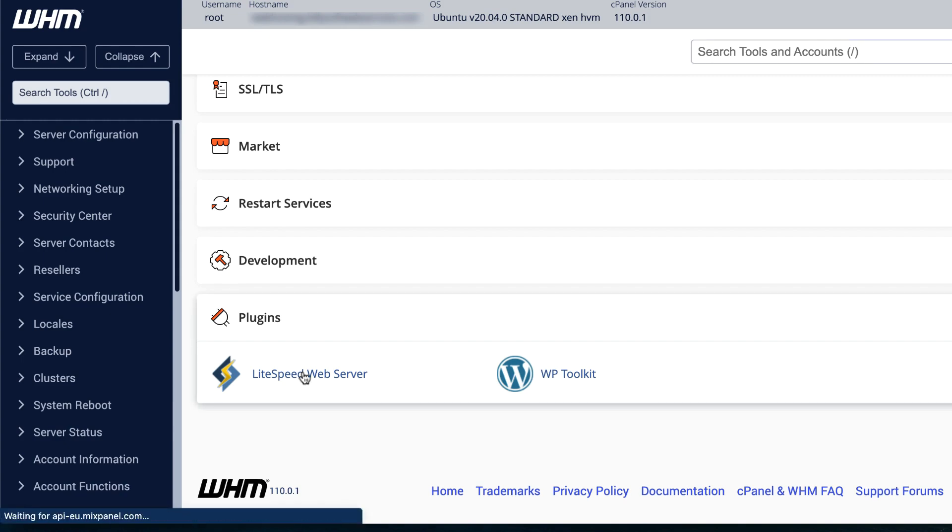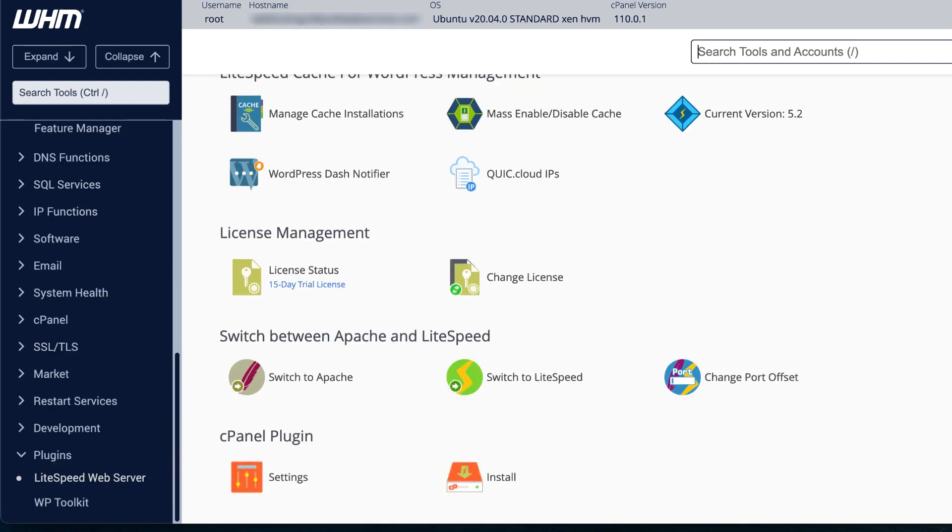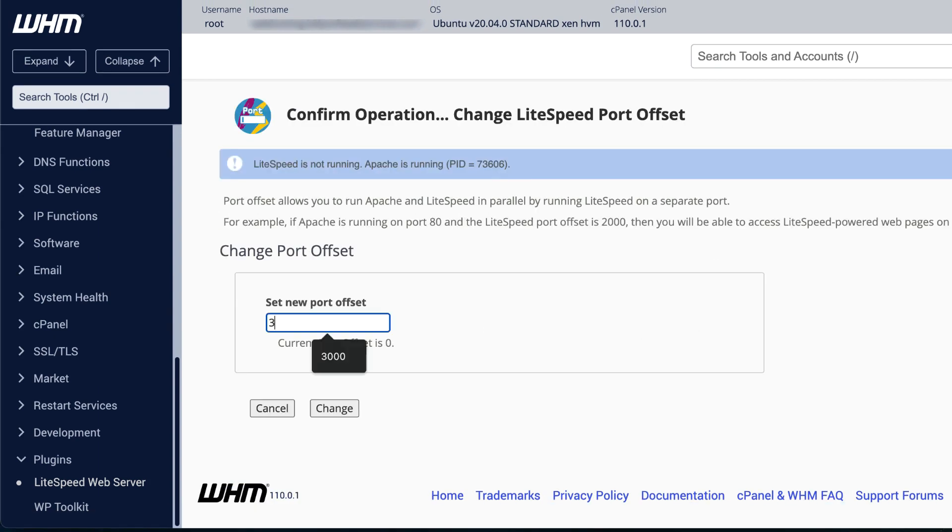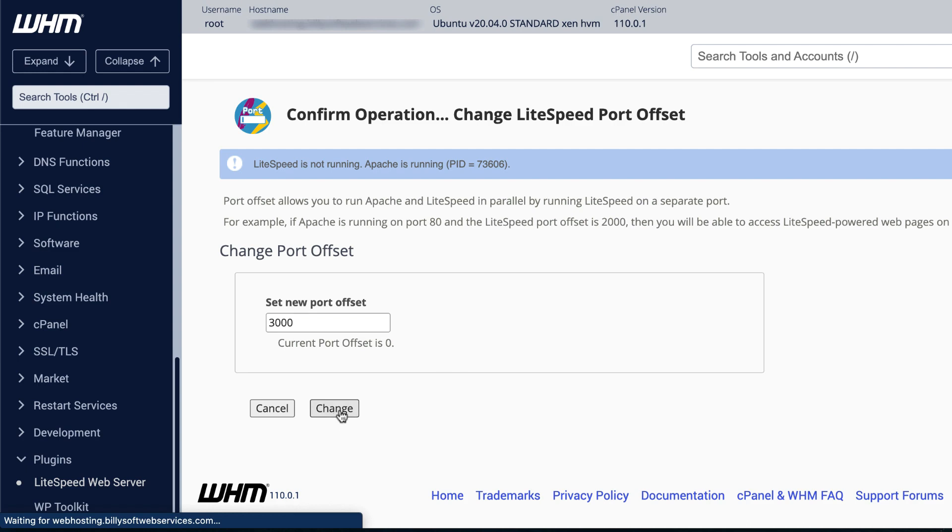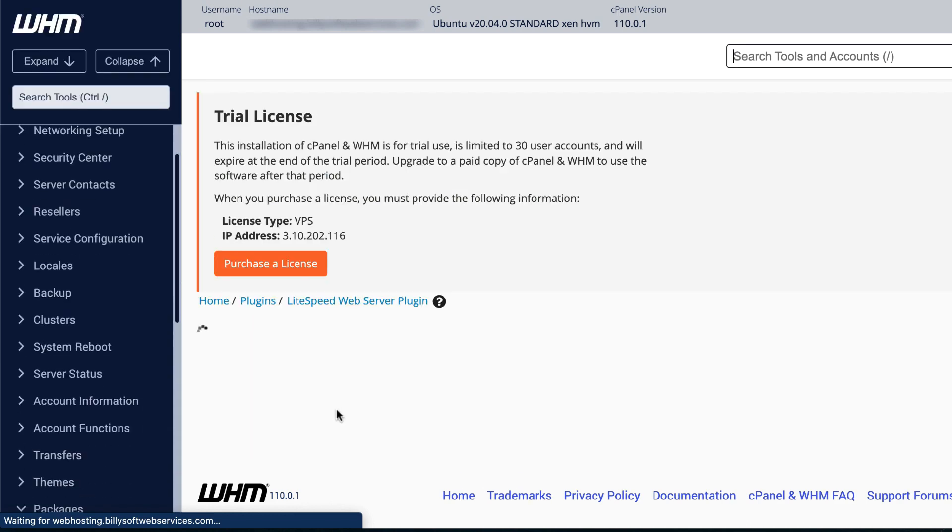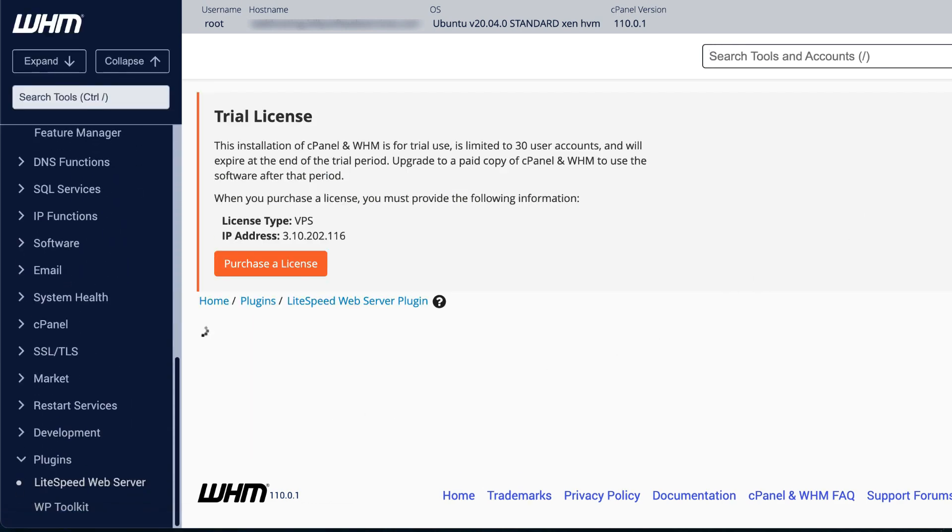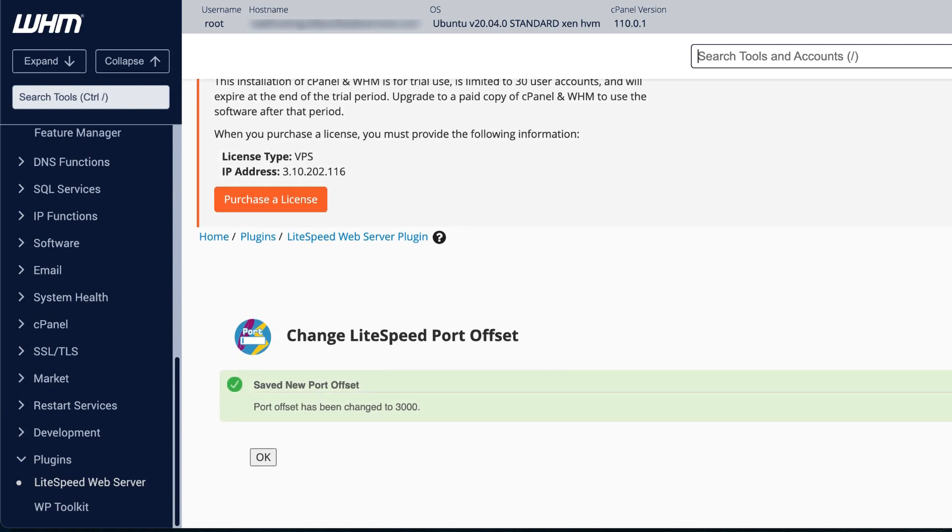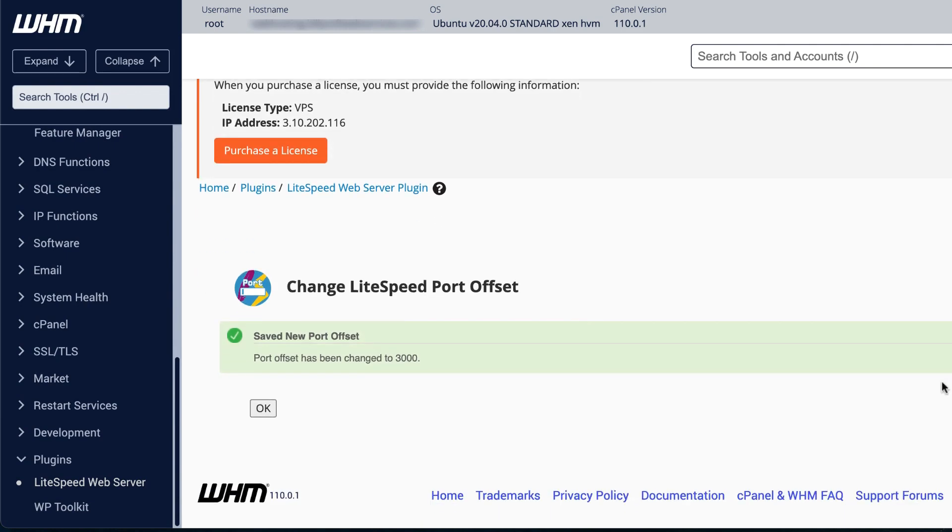Open the LiteSpeed plugin in your control panel. Scroll down and click Change Port Offset. For this example, we'll offset LiteSpeed web server port by 3000. Enter 3000 in the Set New Port Offset field and press the Change button. You will see a green notification to confirm that the port has been changed.